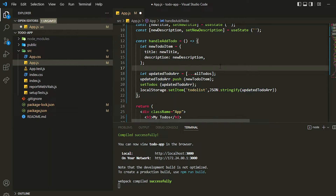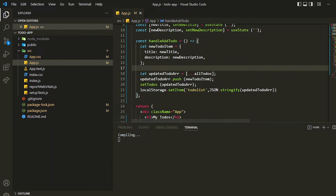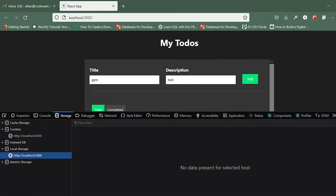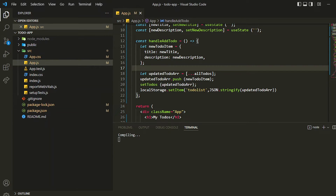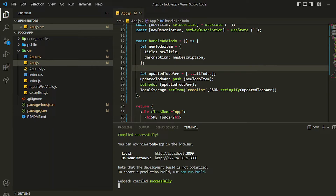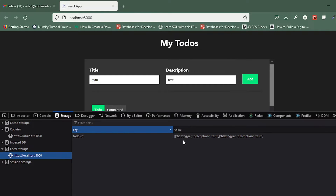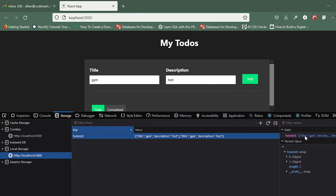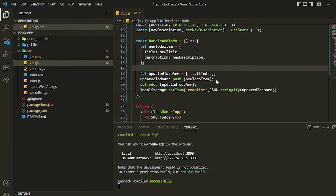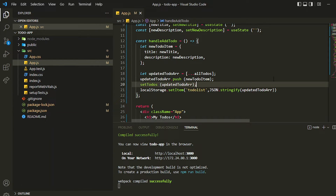Let me save it. Now if I add an item, you can see it's showing us the array and it is stored as a string. But to actually use it we need to parse it back.